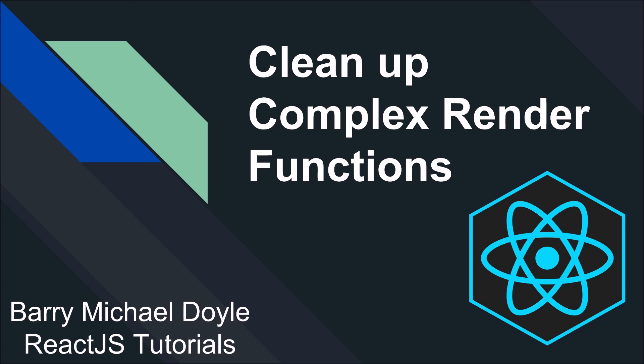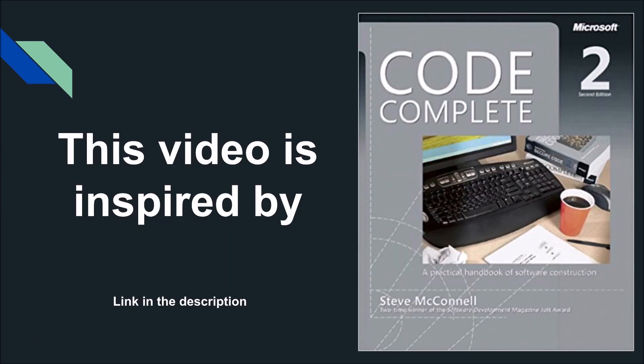In this video we're going to talk about cleaning up complex render functions using a little process I like to call sub-rendering, which is probably something everyone else calls it anyway. It's basically a technique to help your code become more maintainable and readable and it's just a nice practice to clean up your rendering functions.